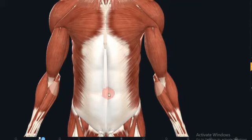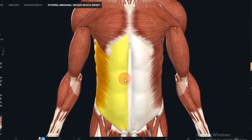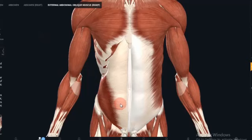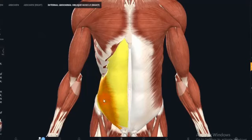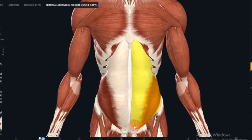The nerve supply of the external oblique is via the thoracoabdominal nerves T7–T11 and the subcostal nerve T12. The next muscle is the internal oblique. The internal oblique lies deep to the external oblique; it is smaller and thinner with its fibers running superomedially, perpendicular to the fibers of the external oblique. It originates from the inguinal ligament, iliac crest, and lumbodorsal fascia, and inserts into ribs 10 to 12. Its functions include trunk flexion and lateral rotation.